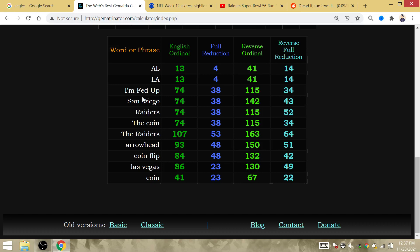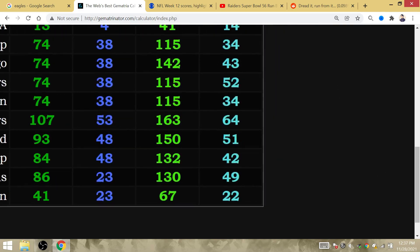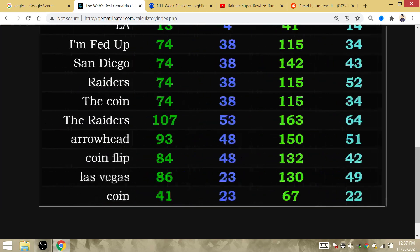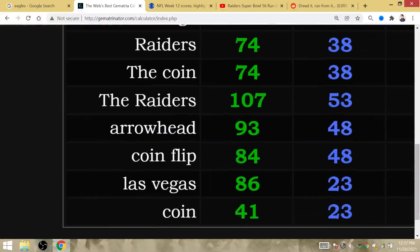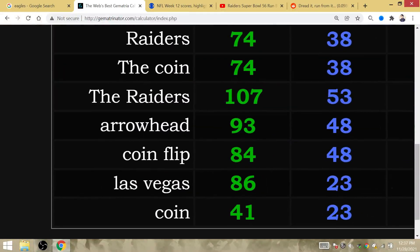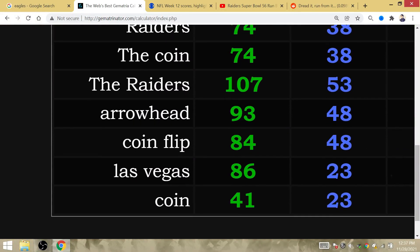It is interesting that it is coin that has Gematria 23. It is Las Vegas that has Gematria 23. Is this going to be the magic coin that's going to lead the Raiders to the playoffs?